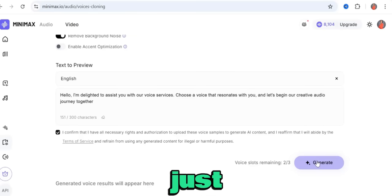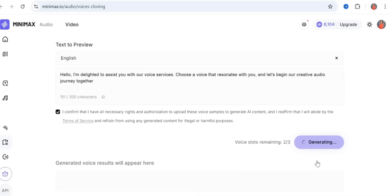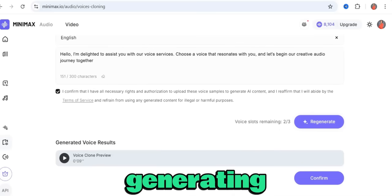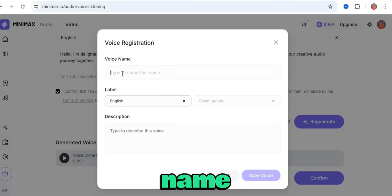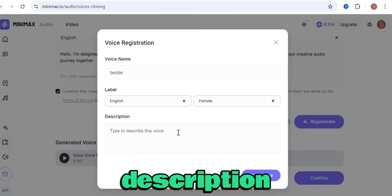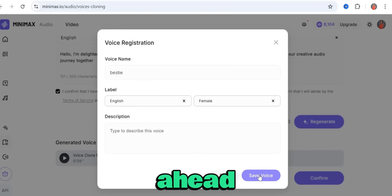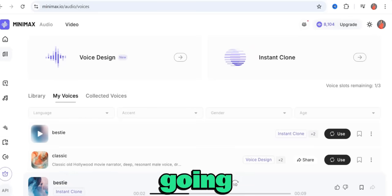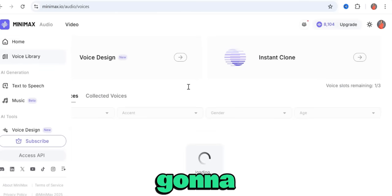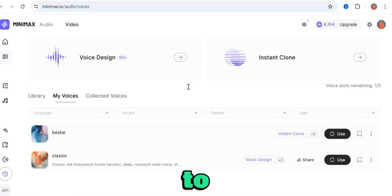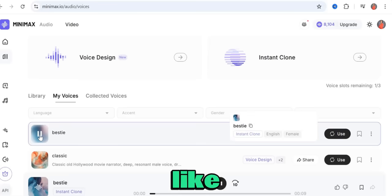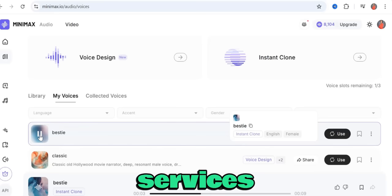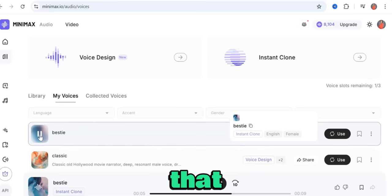For now, I'll leave accent optimization off. Click the confirm checkbox and then hit generate. Once it's done generating, click confirm, name it, select your gender, add a short description if you want, and click 'Save Voice.' It will be saved to My Voices. Let me go to the voice library to show you what it sounds like.